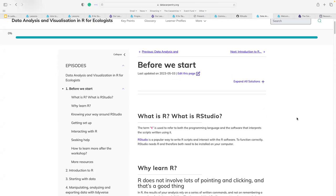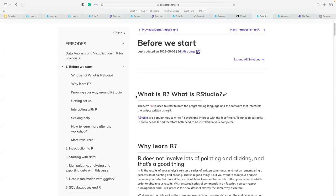We start by discussing what R and RStudio are. R is your base program, but alone it doesn't have a point-and-click function — you need to know scripting and coding because it's essentially just a console open in front of you. RStudio embeds R and provides a nice graphical user interface where you can see what's going on — it's a popular way to write R.